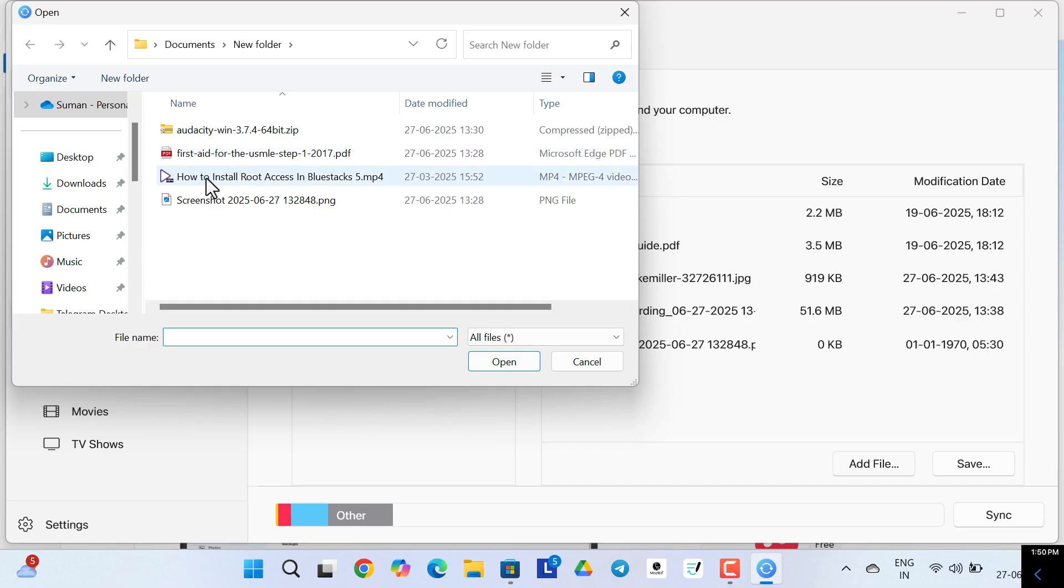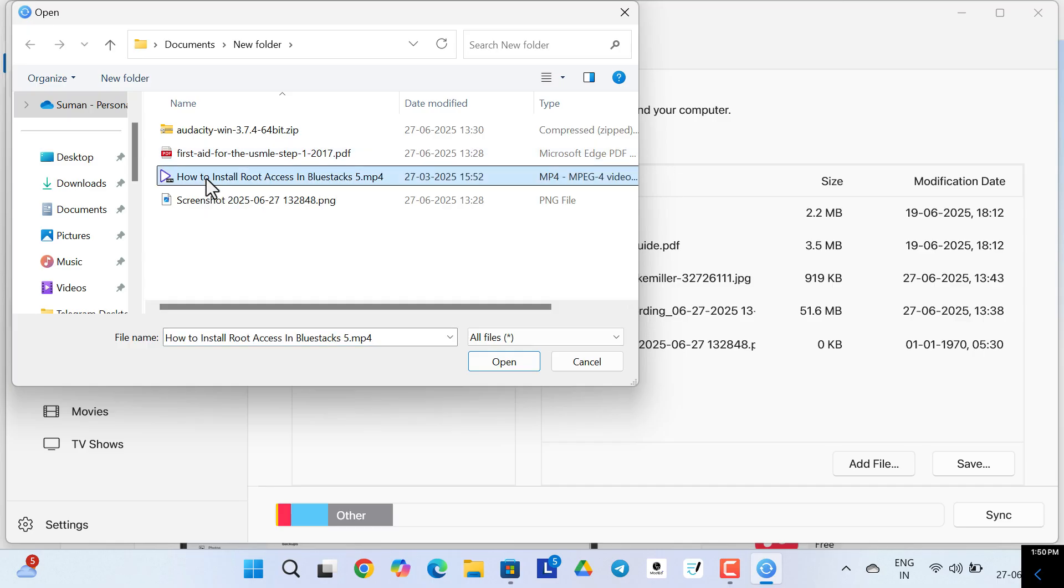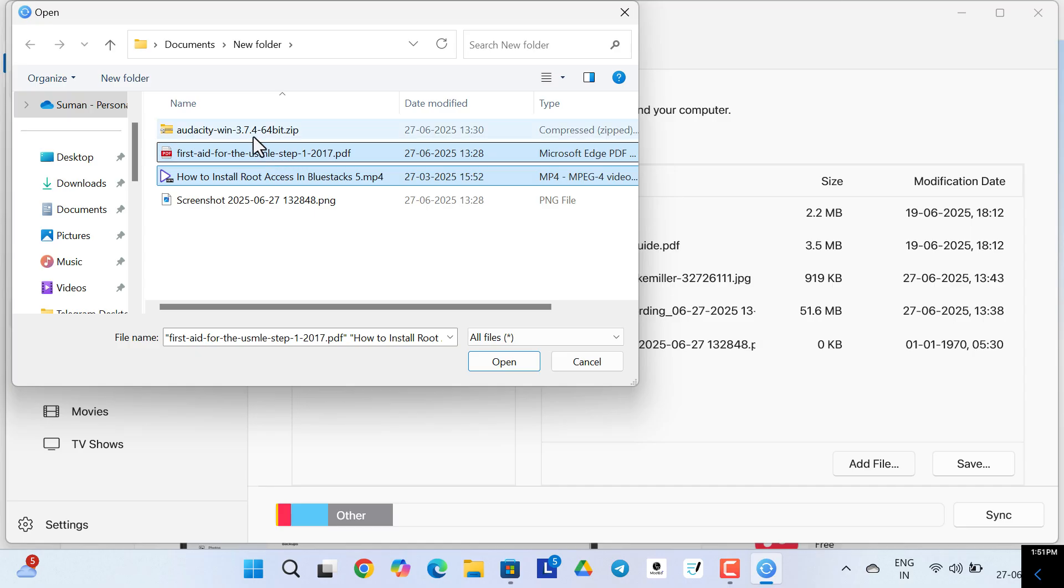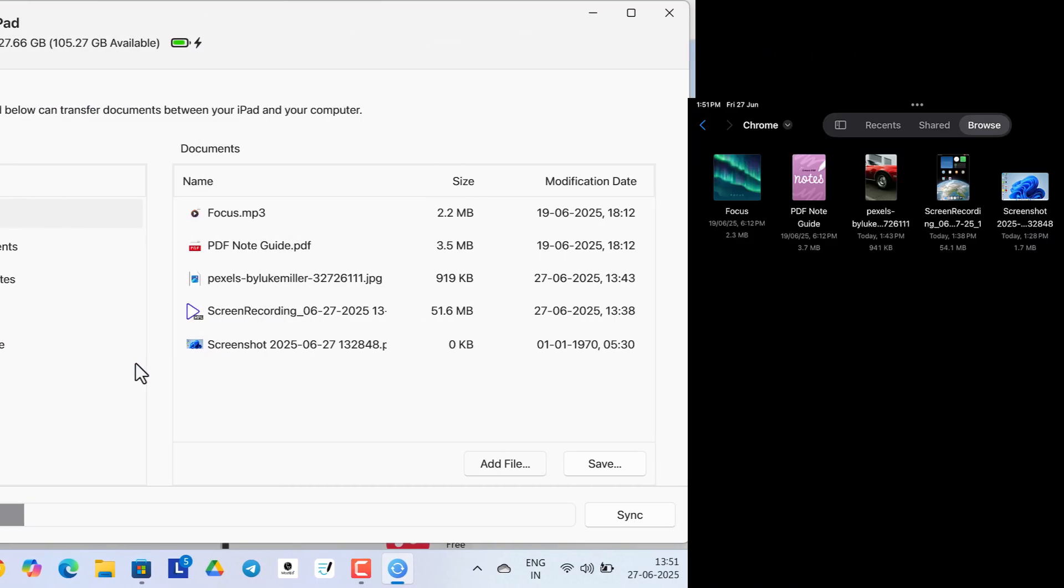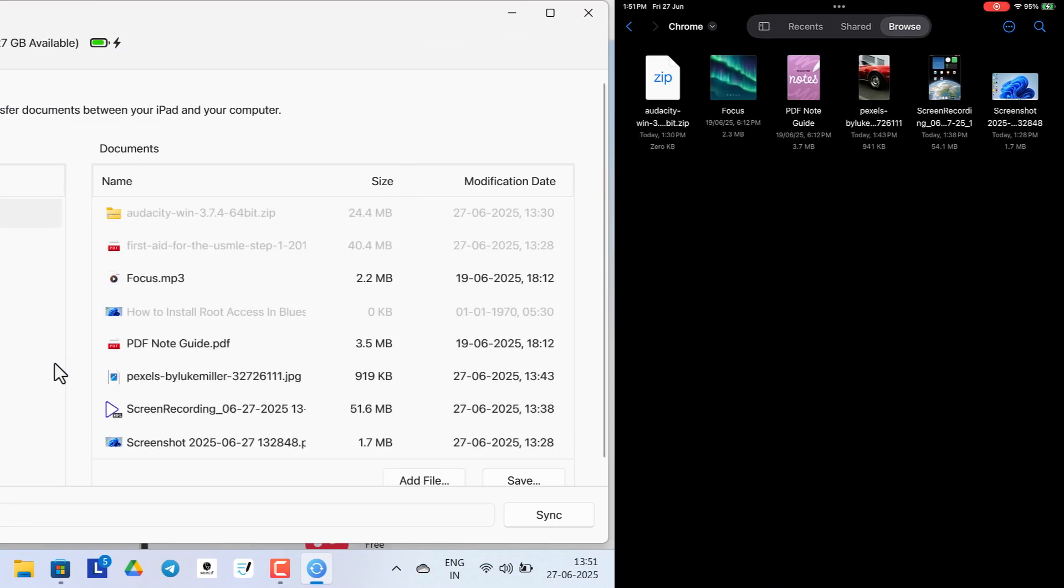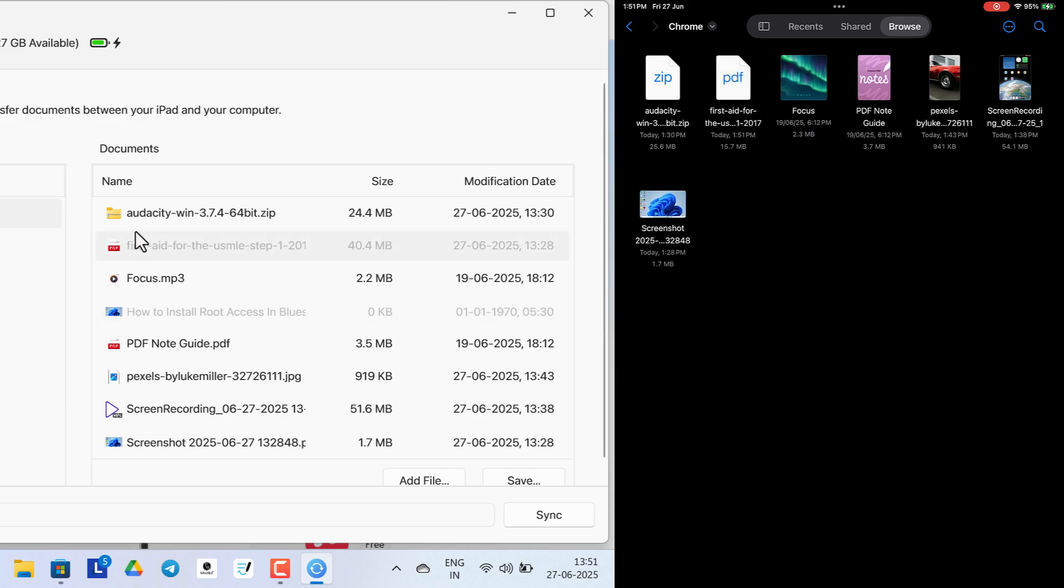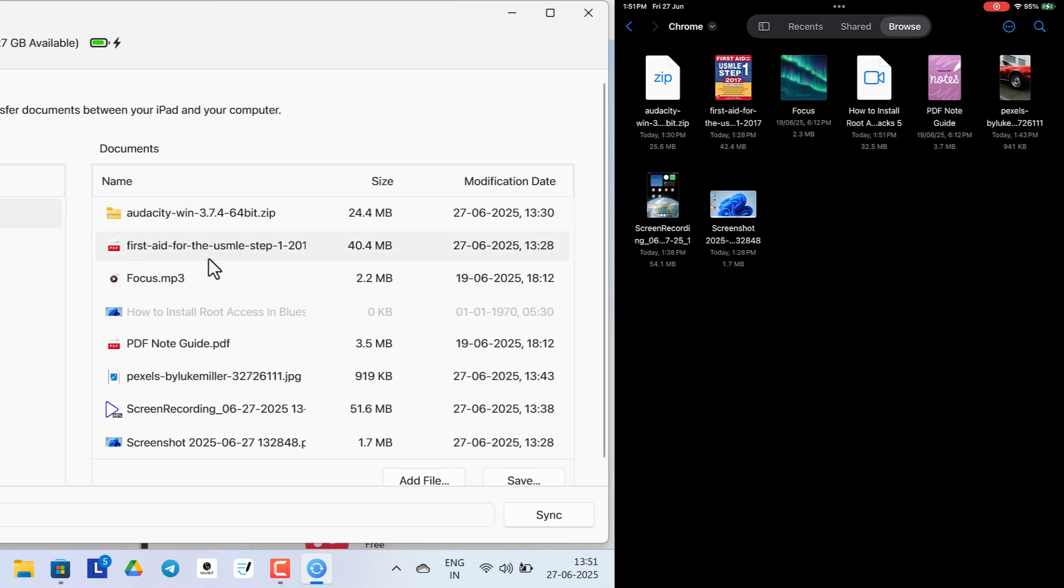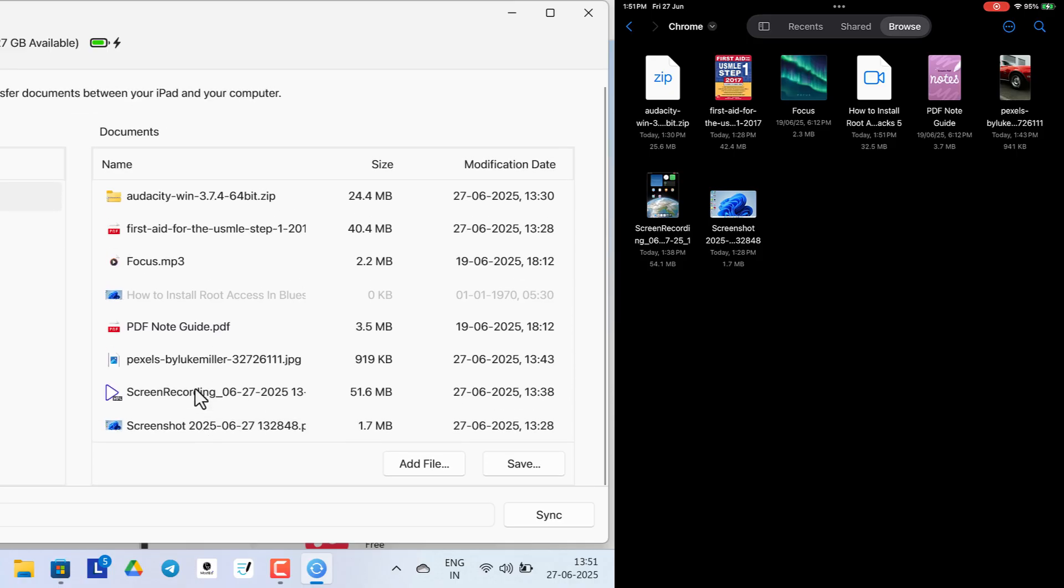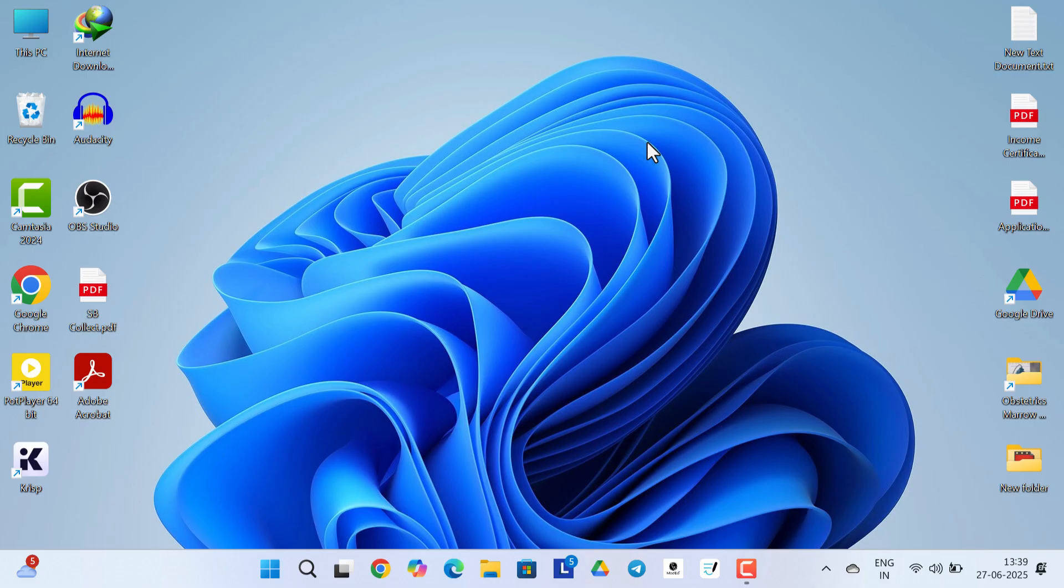In this video I'll show you how to transfer any type of files, be it MP4 file, PDF, GIF, or an image file. You can easily transfer it with very high speed and guess what, there is no file size limit unlike third party applications available in the market.